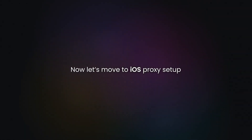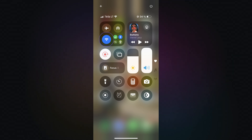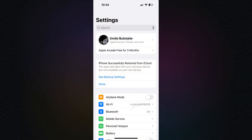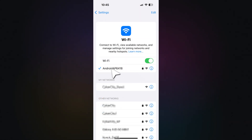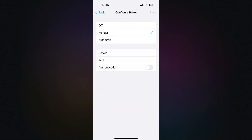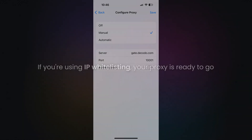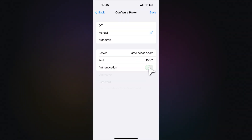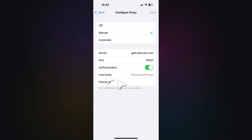Now let's move to iOS proxy setup. First, make sure you're connected to a Wi-Fi network. Then open your iPhone settings. Tap on Wi-Fi and select the network you're connected to. Scroll down to HTTP proxy and tap Configure proxy, then choose Manual. In the server field, enter your proxy hostname and add the port number in the port field. If you're using IP whitelisting, your proxy is ready to go. Otherwise, enable authentication and enter your Decodo credentials. Then tap Save.